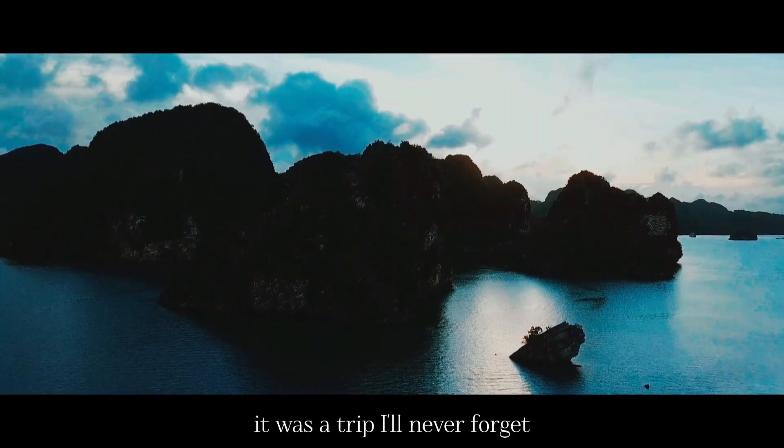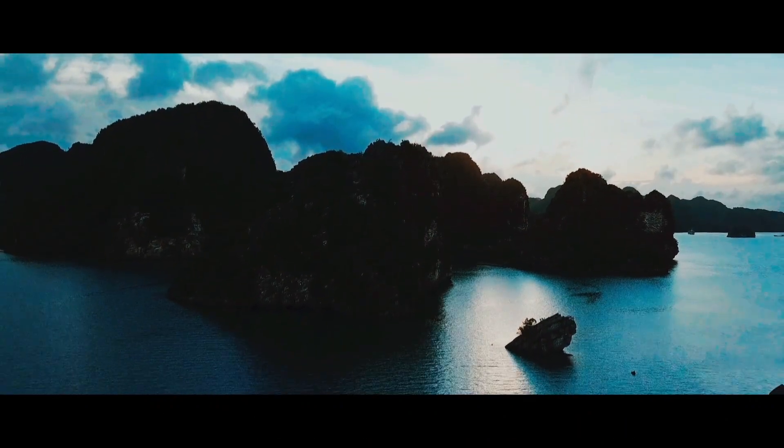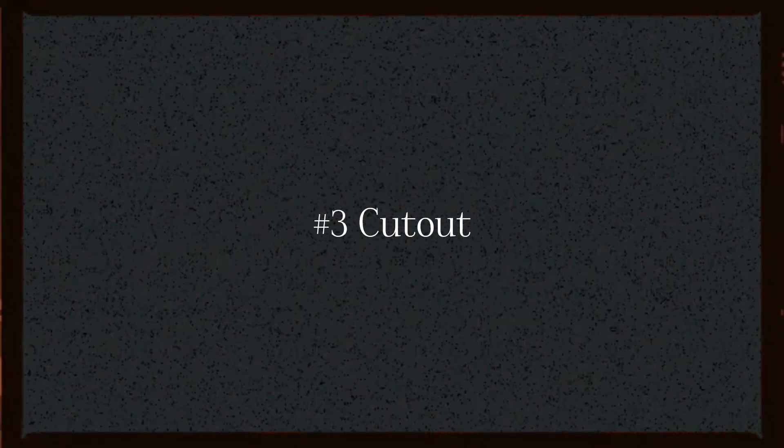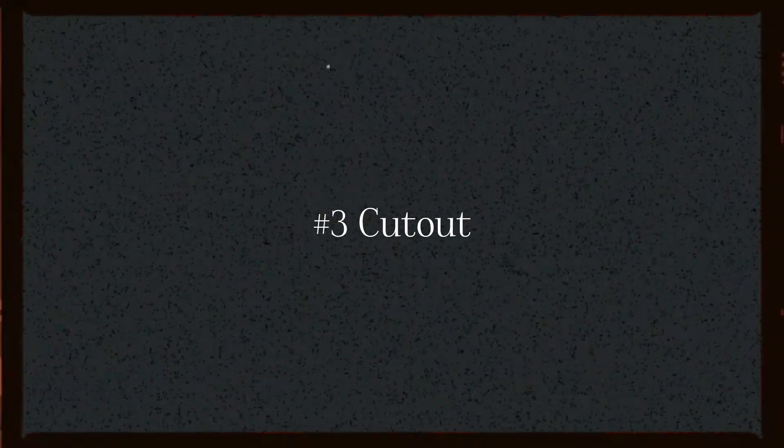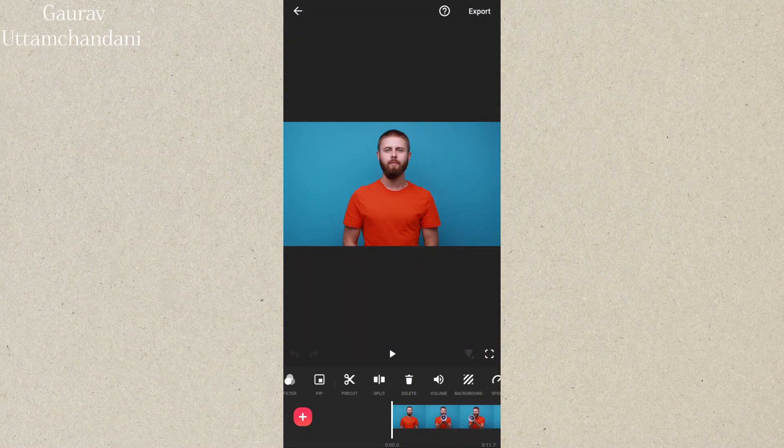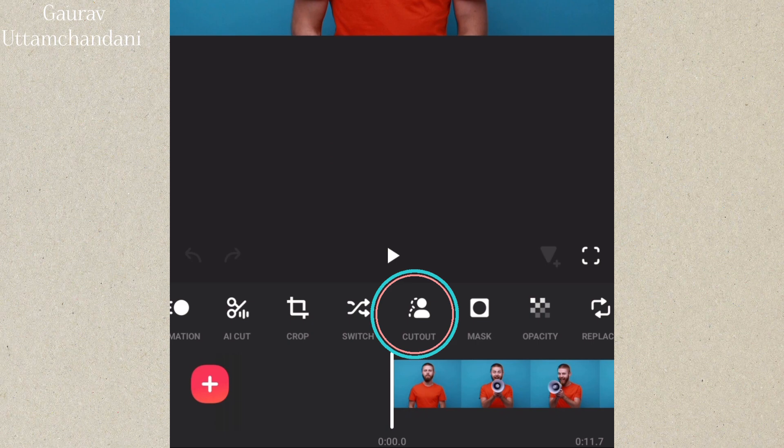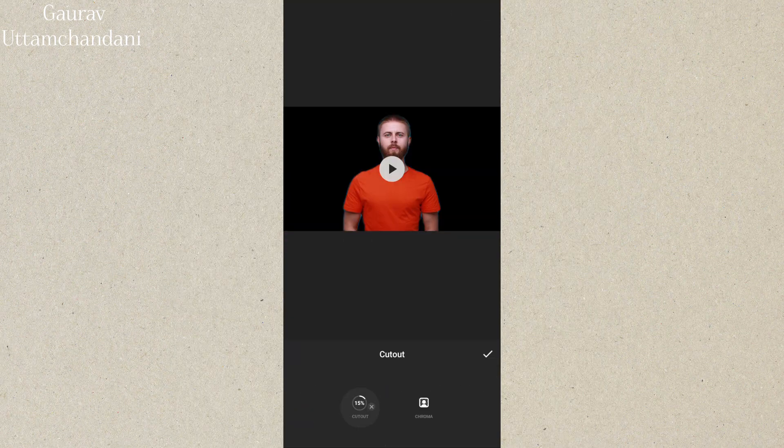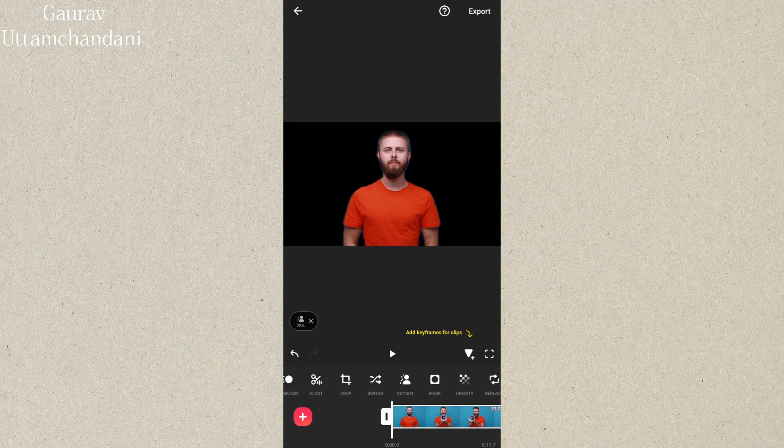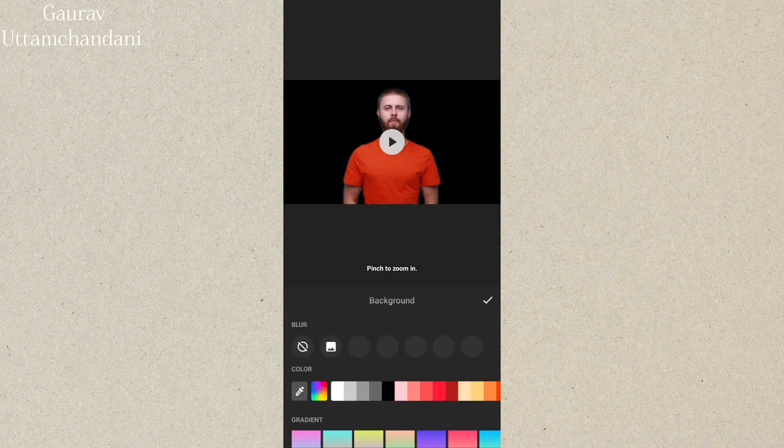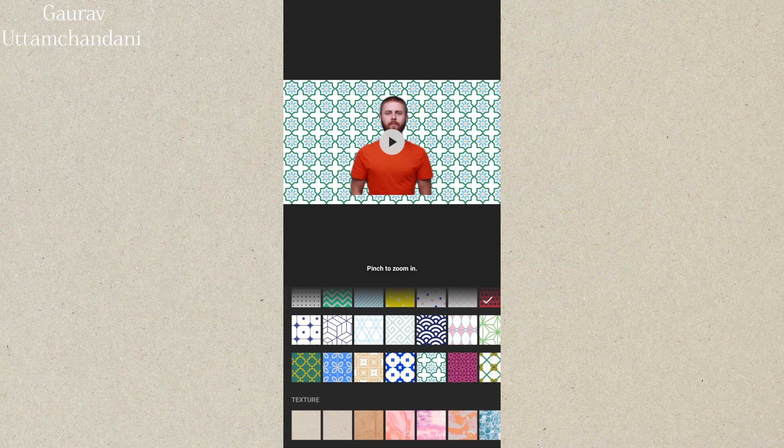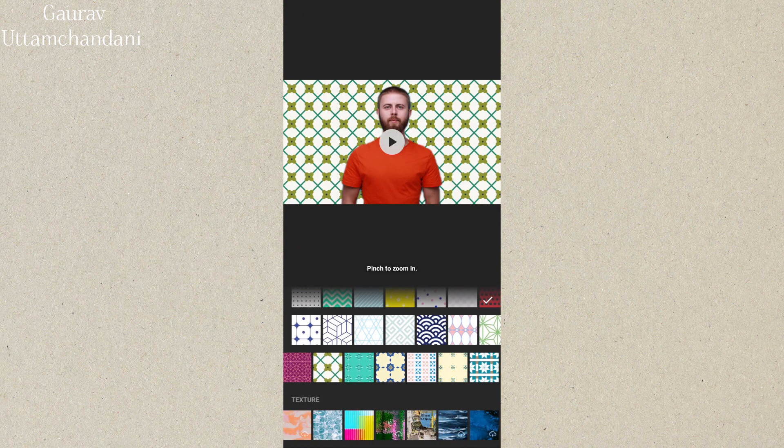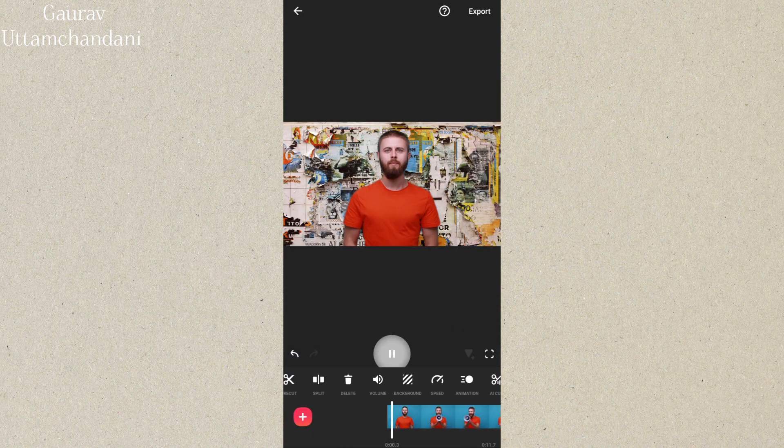Tip number 3 is the cutout tool. This feature allows you to remove the background from a photo or video using AI technology. It's great for creating fun effects or overlays without needing a green screen. Just select the clip, tap cutout, and watch the background disappear.